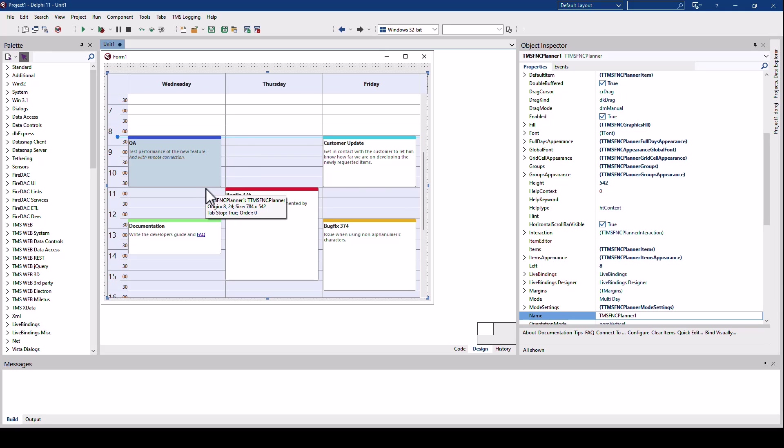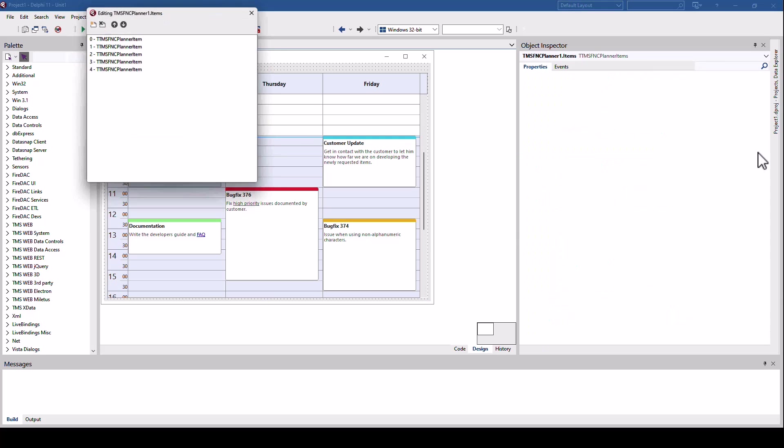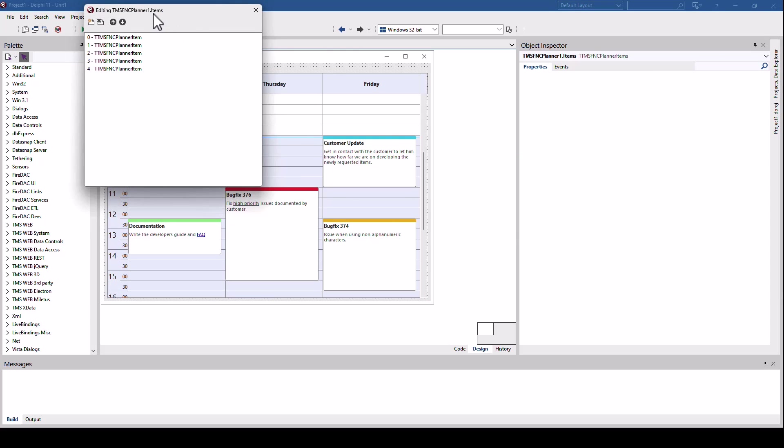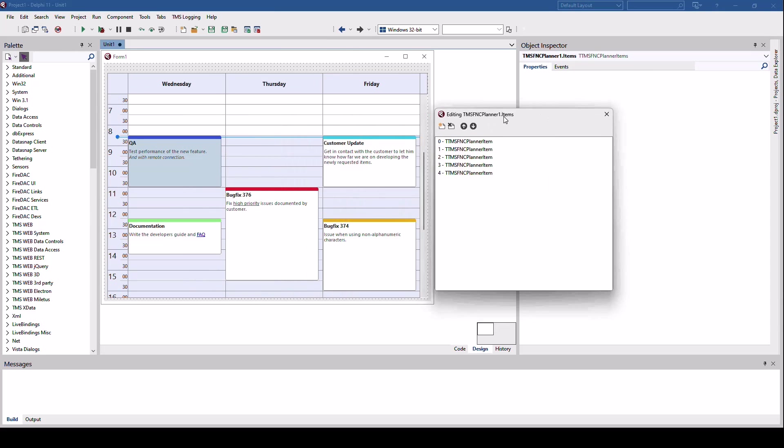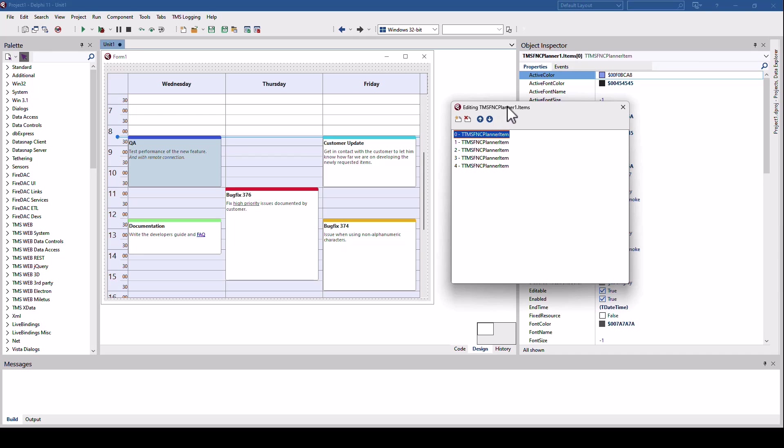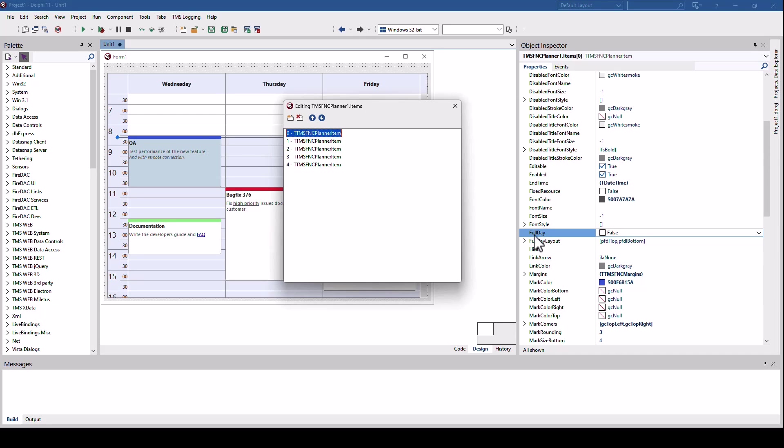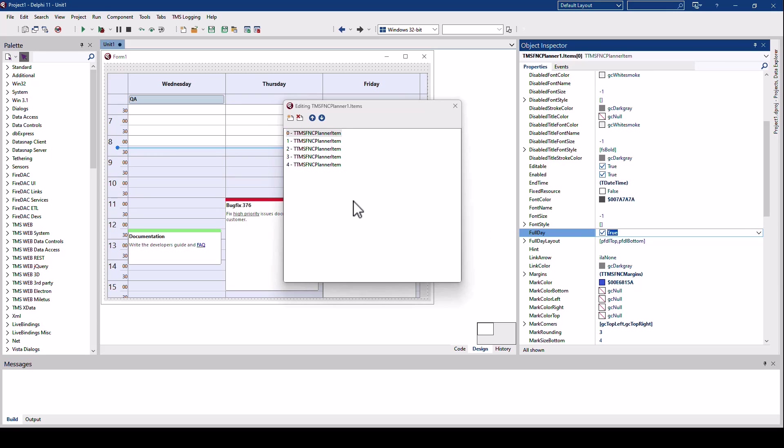New, you can select appointments to be all day appointments. Let's change the QA appointment to an all day appointment. The items property allows us to edit appointments at design time as well as runtime. Selecting the first item from the list, we can toggle the full day property from false to true and we see the result right away. The QA appointment is now an all day appointment.